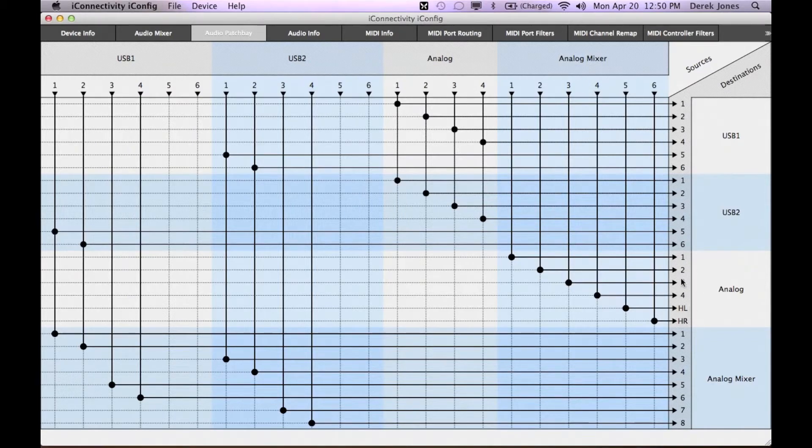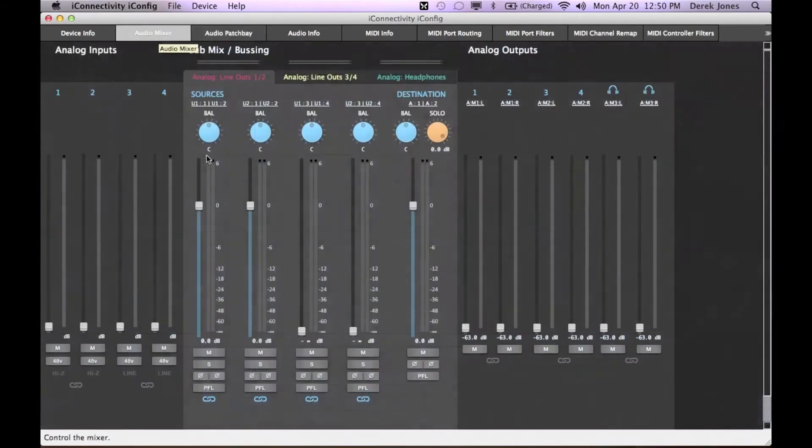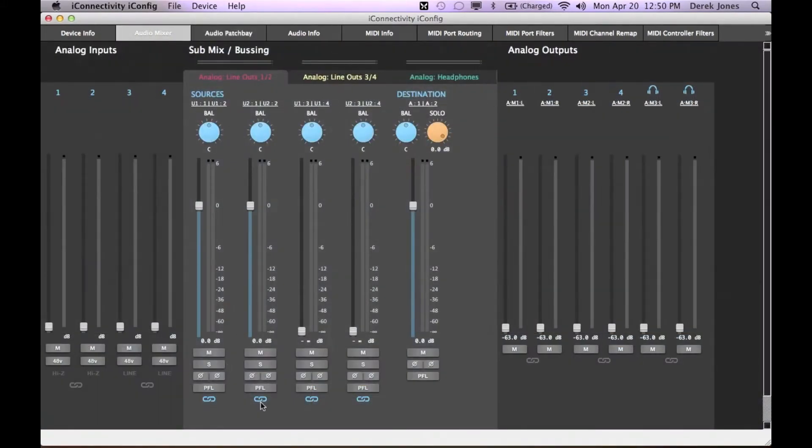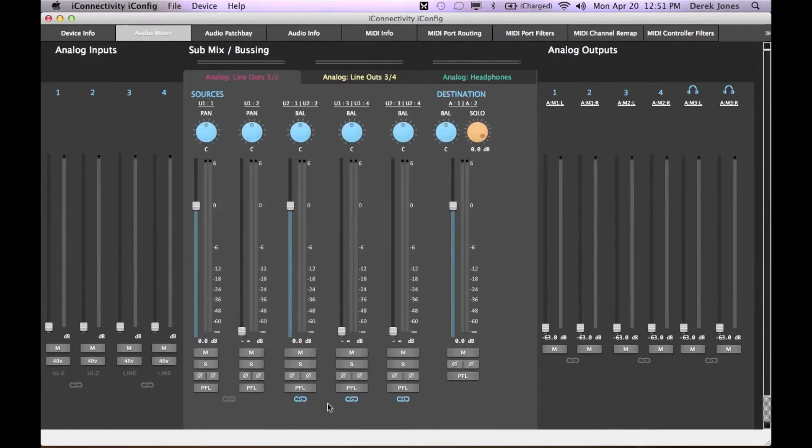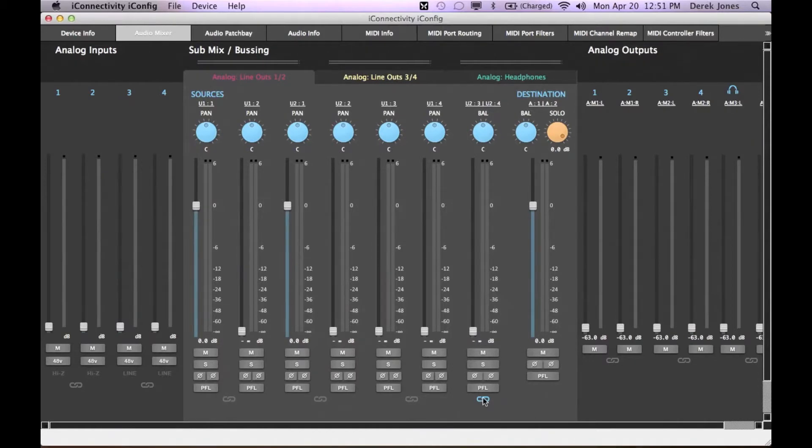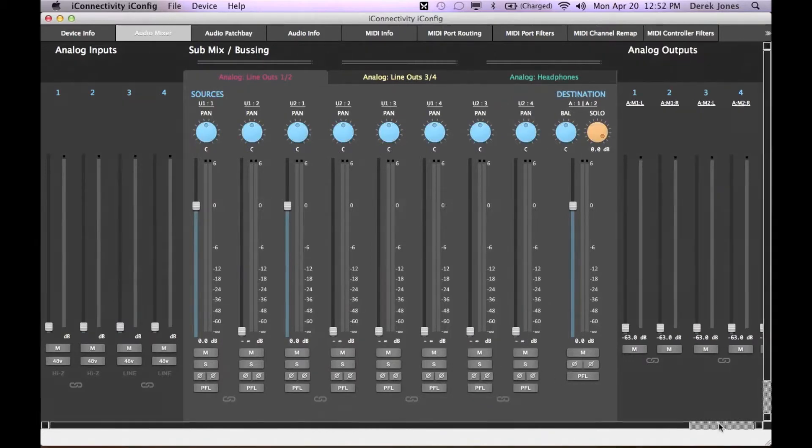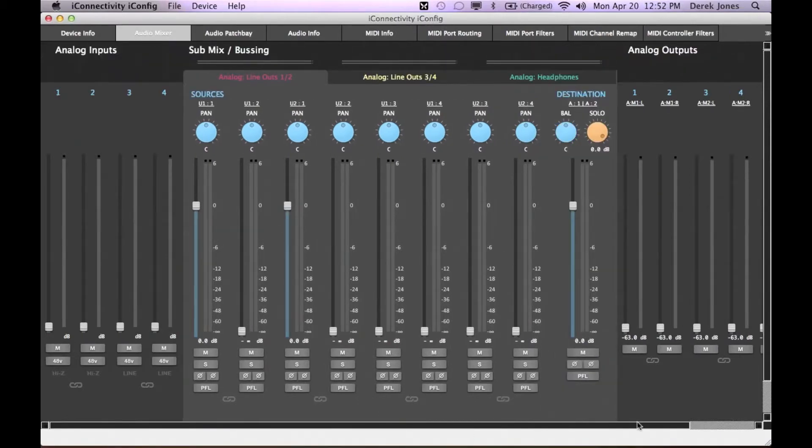There are eight input channels to the analog mixer shown in the patch bay, again reflected in the mixer itself. These are shown as stereo pairs by default, but again you can unlink them and see each of the eight channels individually. If your resulting display is too large to fit on your screen, you can scroll it as necessary.